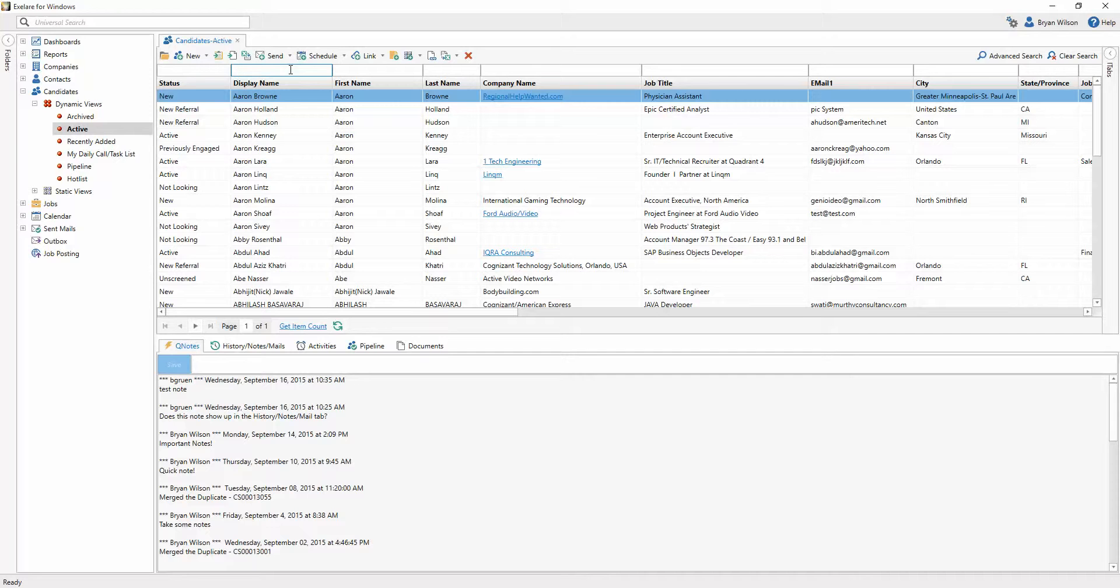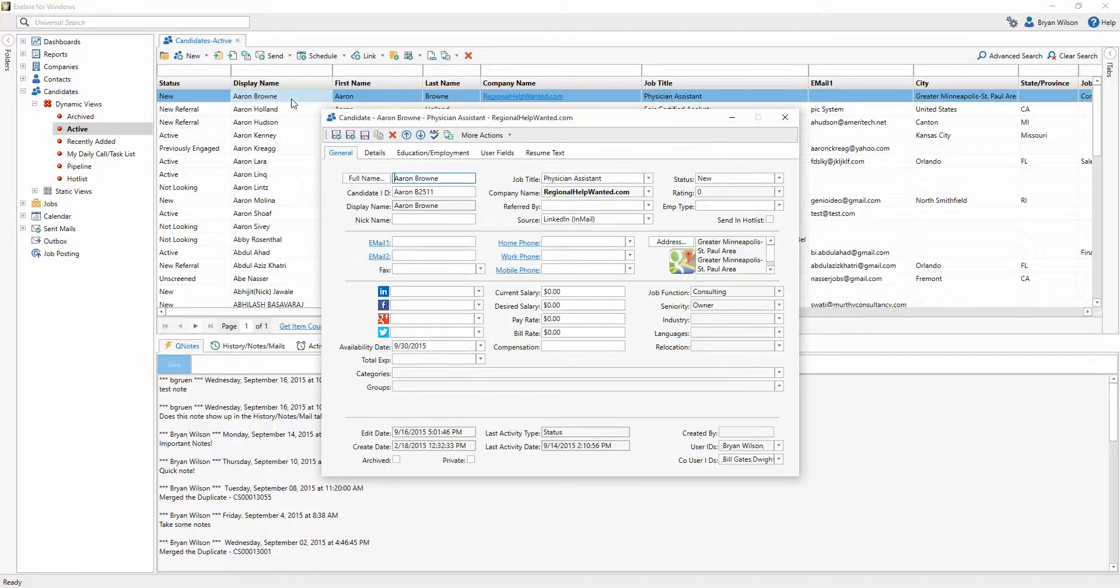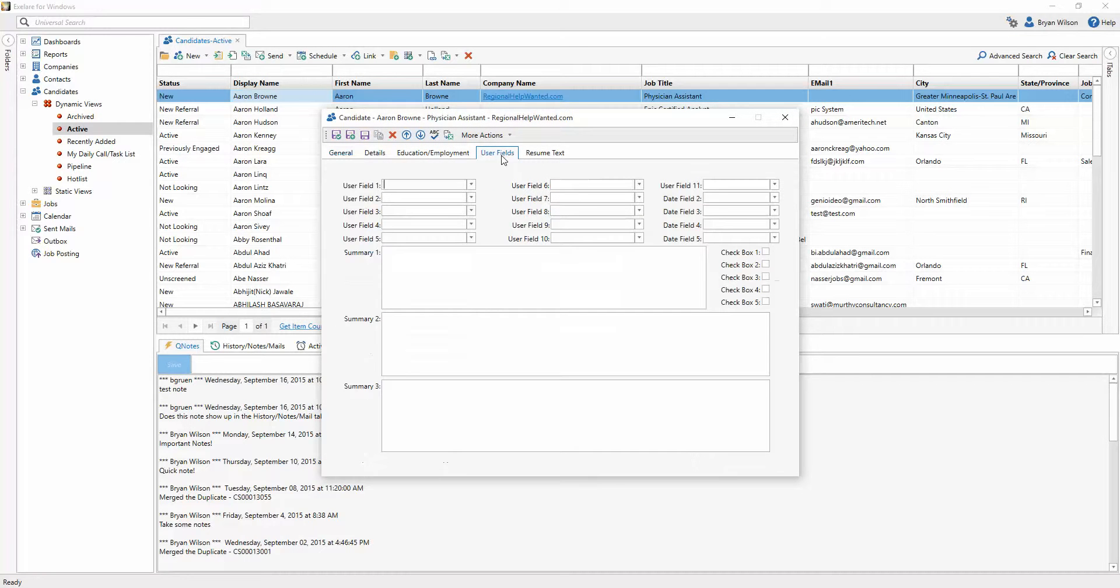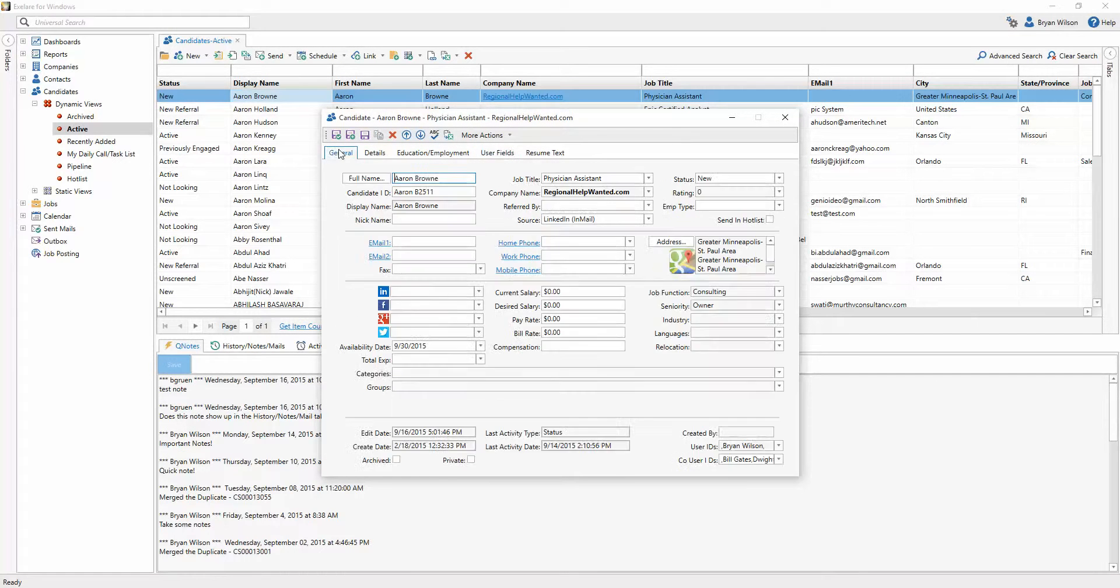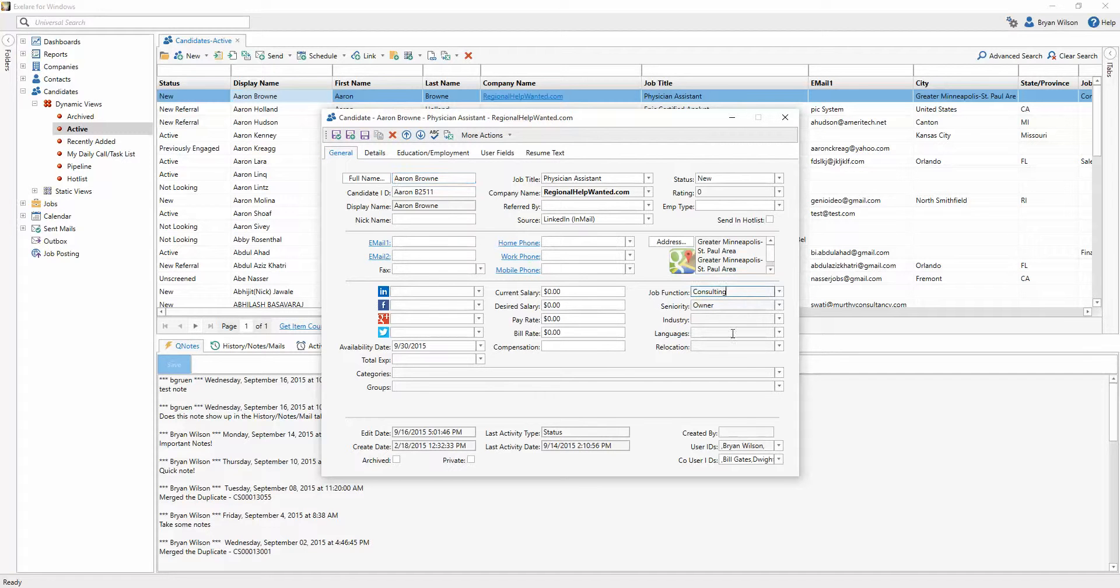Another great example of how you might use this feature is the custom user fields. If I double-click on any candidate, you'll notice that we give you a bunch of user fields here that you can repurpose for anything. So first check to see if a field is already available that you can use, but if you don't find a field...